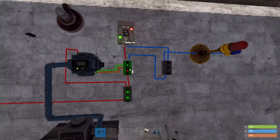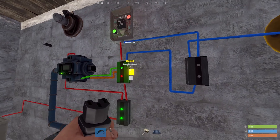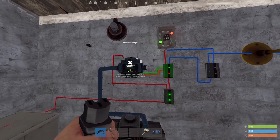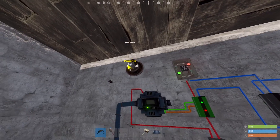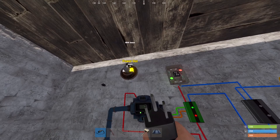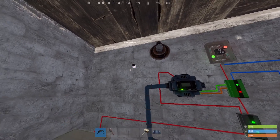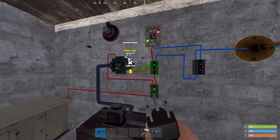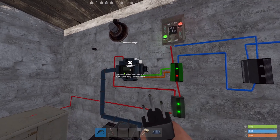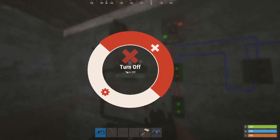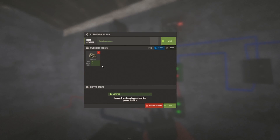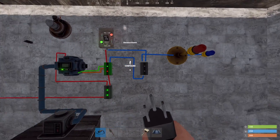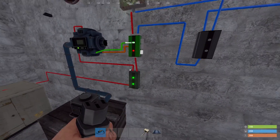While the buttons are great, we want to automate this process. In this example we're going to use a conveyor, but you can use HBHF sensors, laser detectors — there's a bunch of different ways you can use to automate the triggering of the memory cell set and reset inputs.